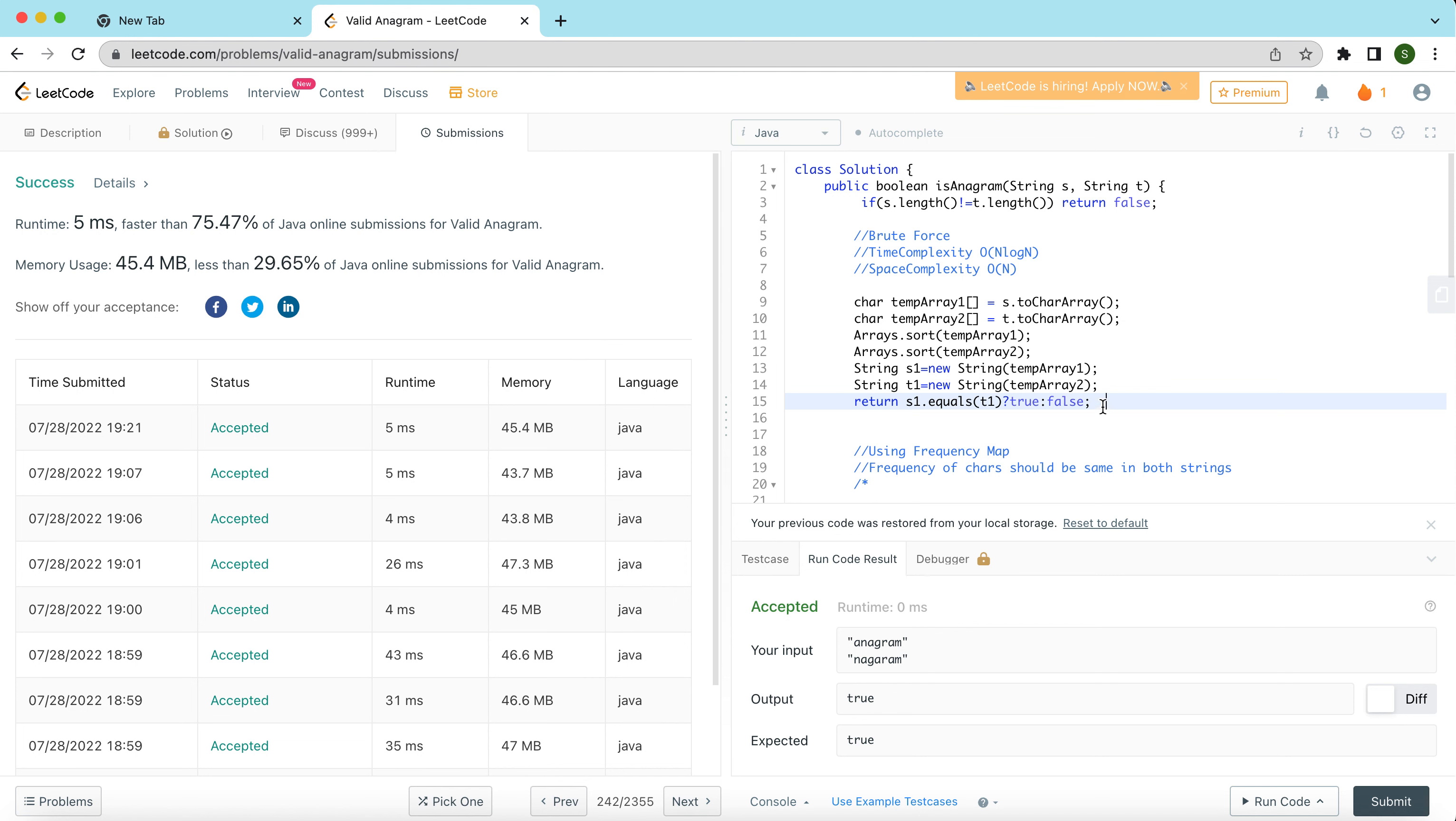Now if we have to talk about the time complexity in terms of big O and space complexity: clearly we are sorting the array, and for sorting the array by using Arrays.sort method, the time complexity of the solution is O(n log n). And space complexity, because we are creating arrays and creating strings, space complexity is also O(n). So that's what the solution is.